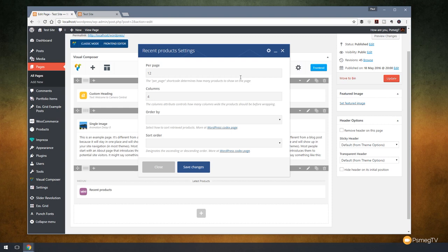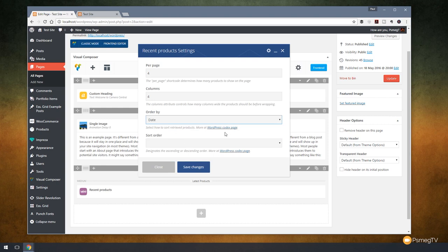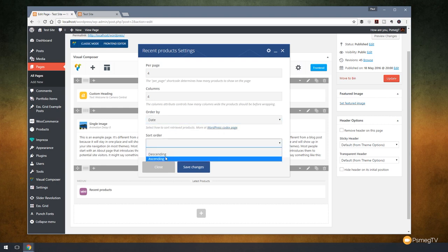We can specify the number of elements per page, the number of columns, how we want to order things and if we want to sort them. So let's just say we're going to keep this simple and we're going to use just four items. We're going to have four columns. We can choose order by. You can see we have a range of different options. We can order by the date, ID, author and so on. So let's just say we're going to set these by their date and then we can specify descending or ascending. So let's just choose descending for this example.